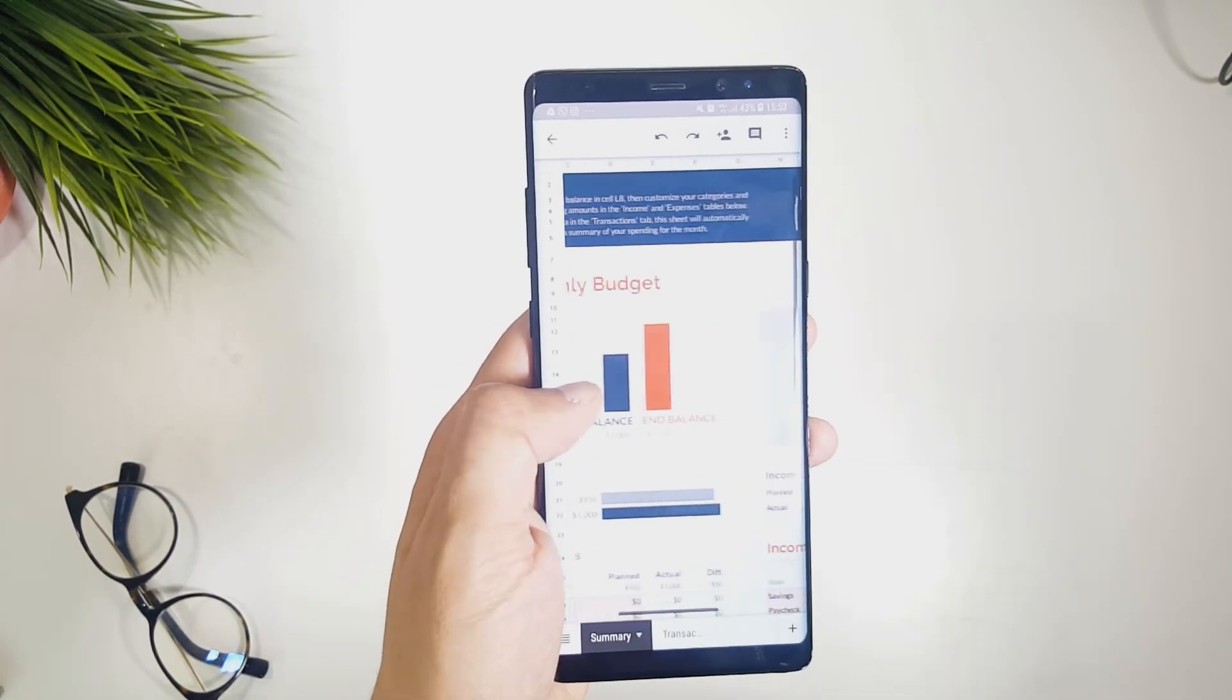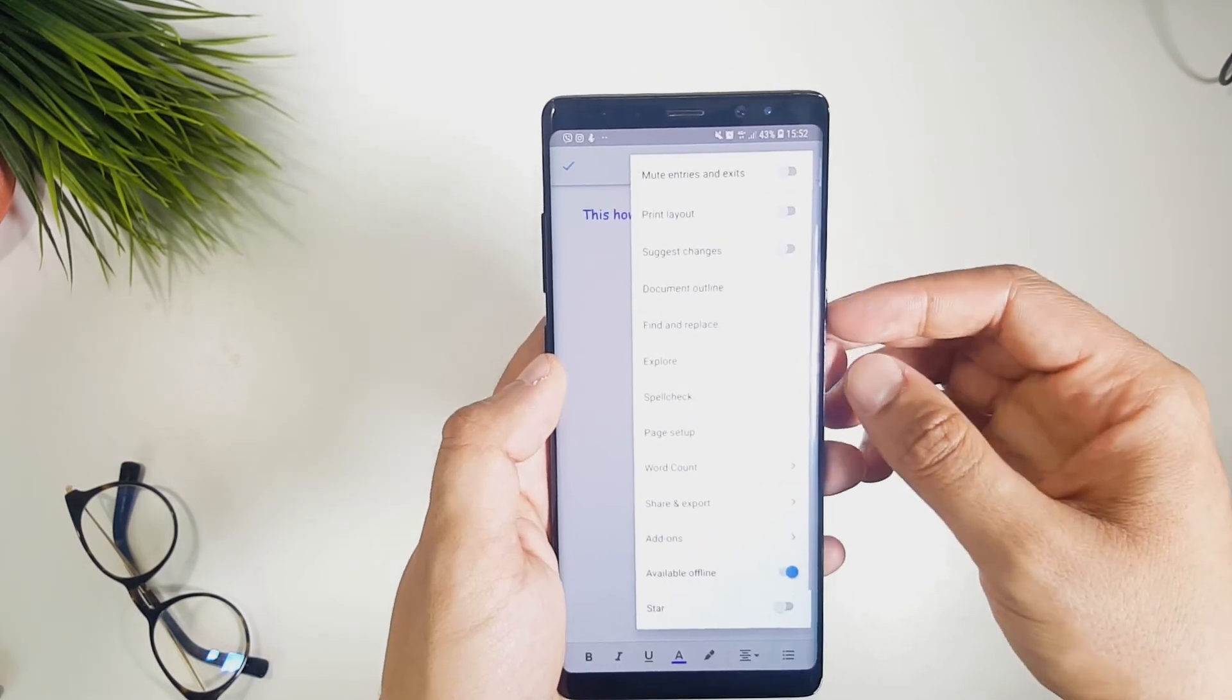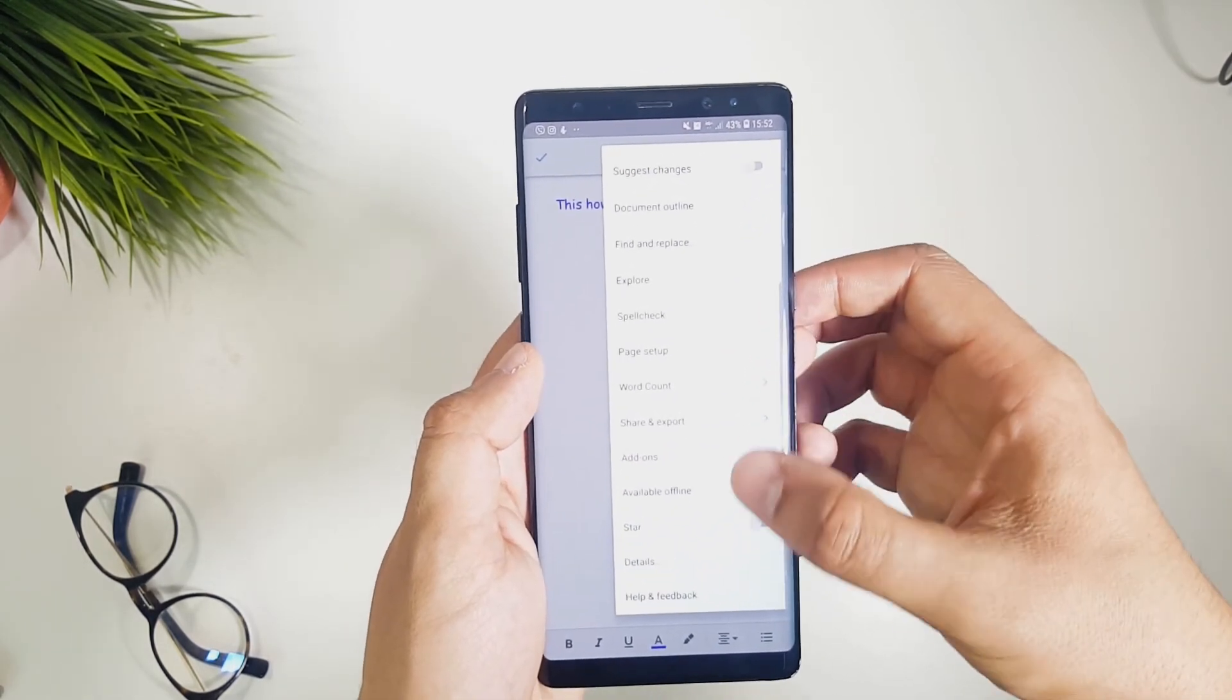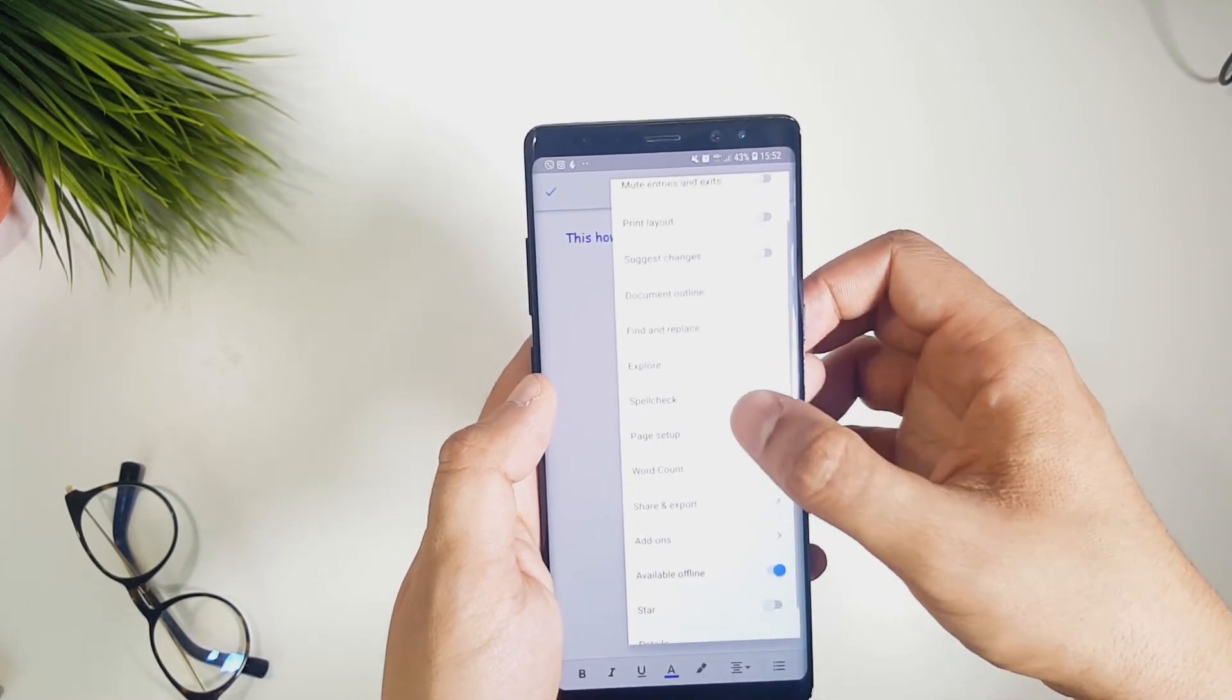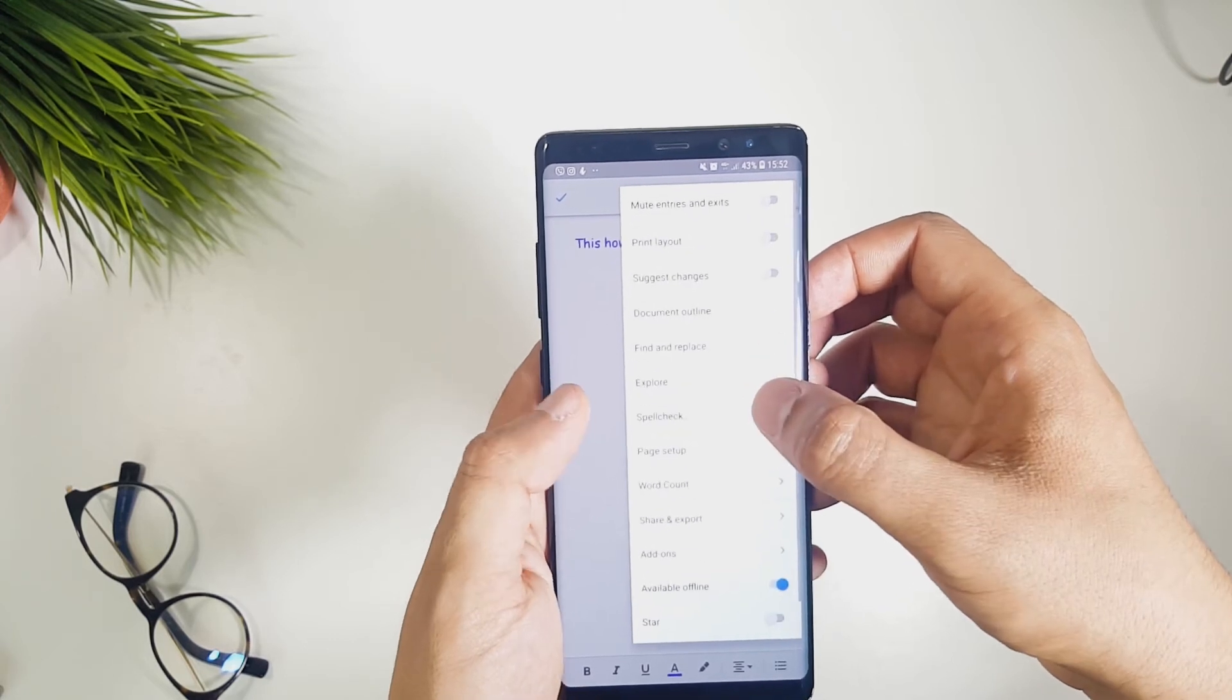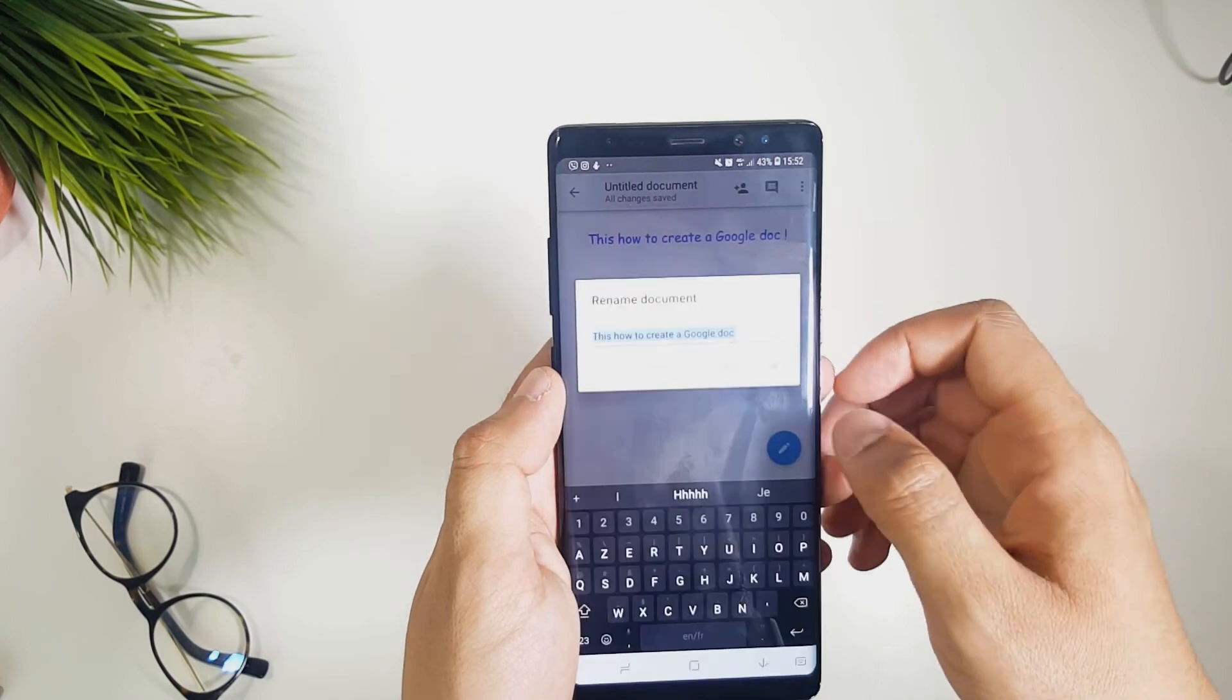The Google Docs and Sheets apps are also great when it comes to features, since you can easily share documents and collaborate with others, and also convert the content to Microsoft Office compatible files. So if you use documents a lot, you will not regret switching from Microsoft to Google, to more easily work on the go for free.